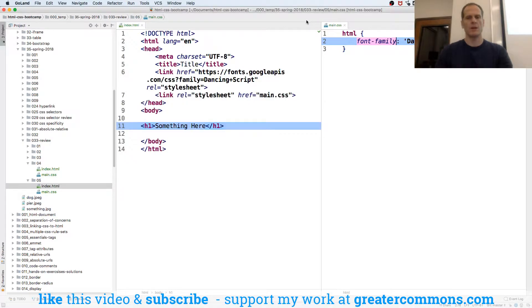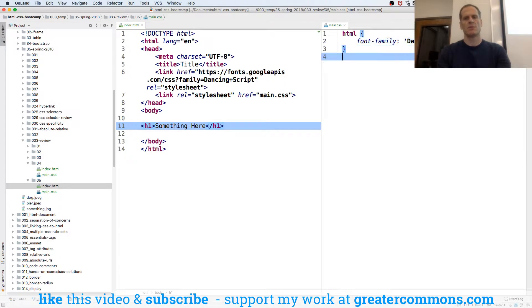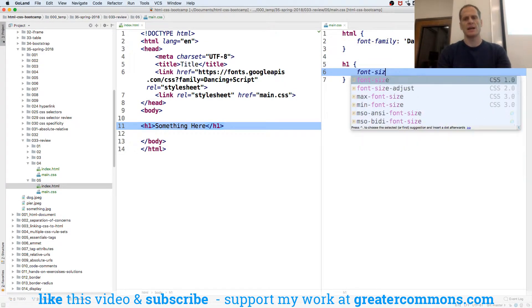So the next thing to know about fonts is we have font family, and we also have font size. So maybe I want my H1 to have a different font size.